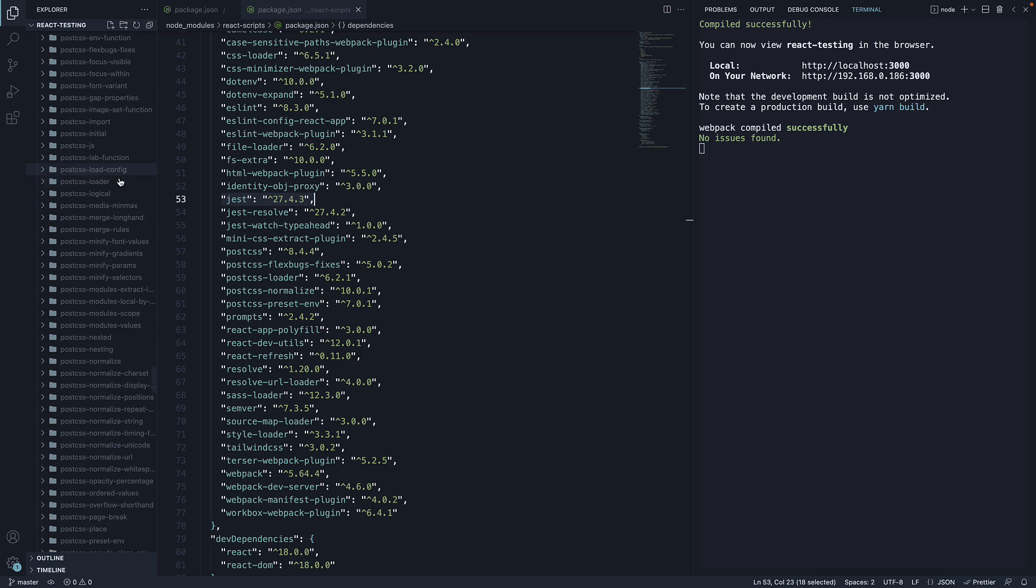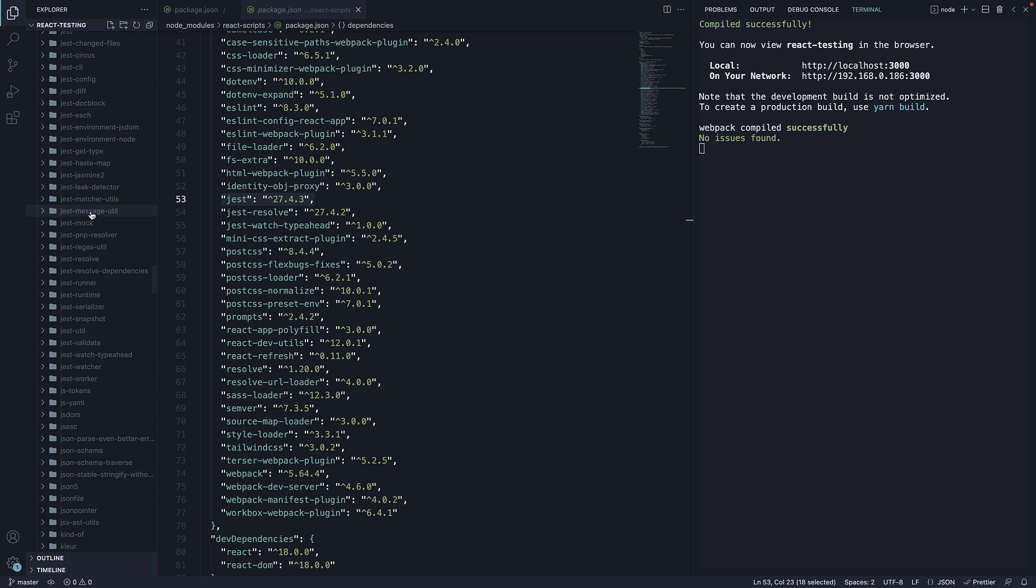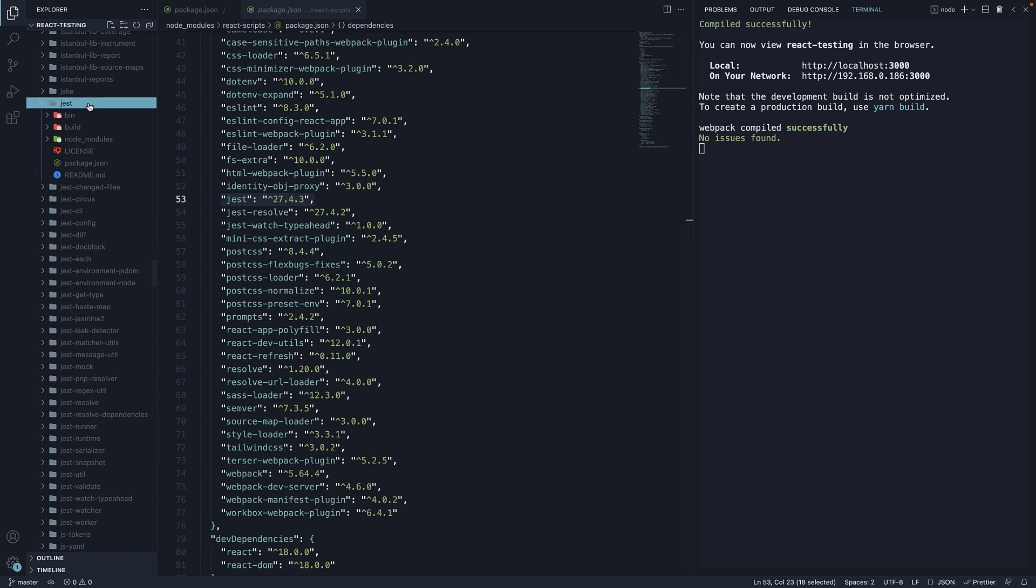So in the node-modules folder, jest does exist even though it is not present as a direct dependency of a project created with create-react-app.